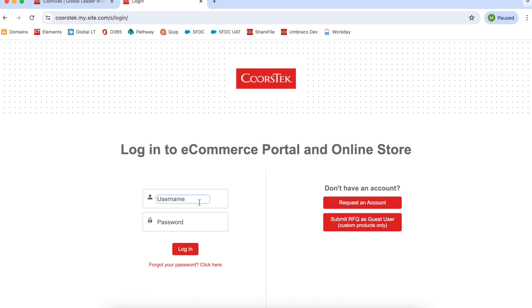To log in to your account, enter your username, which is usually your email address, followed by your password.